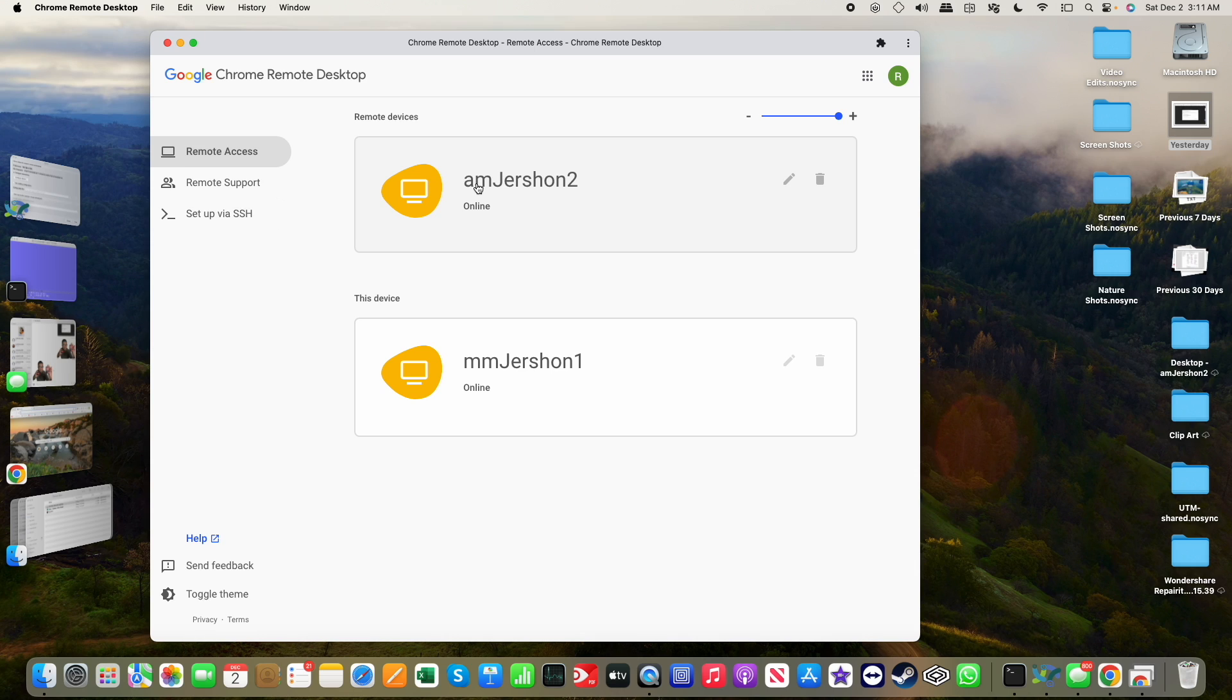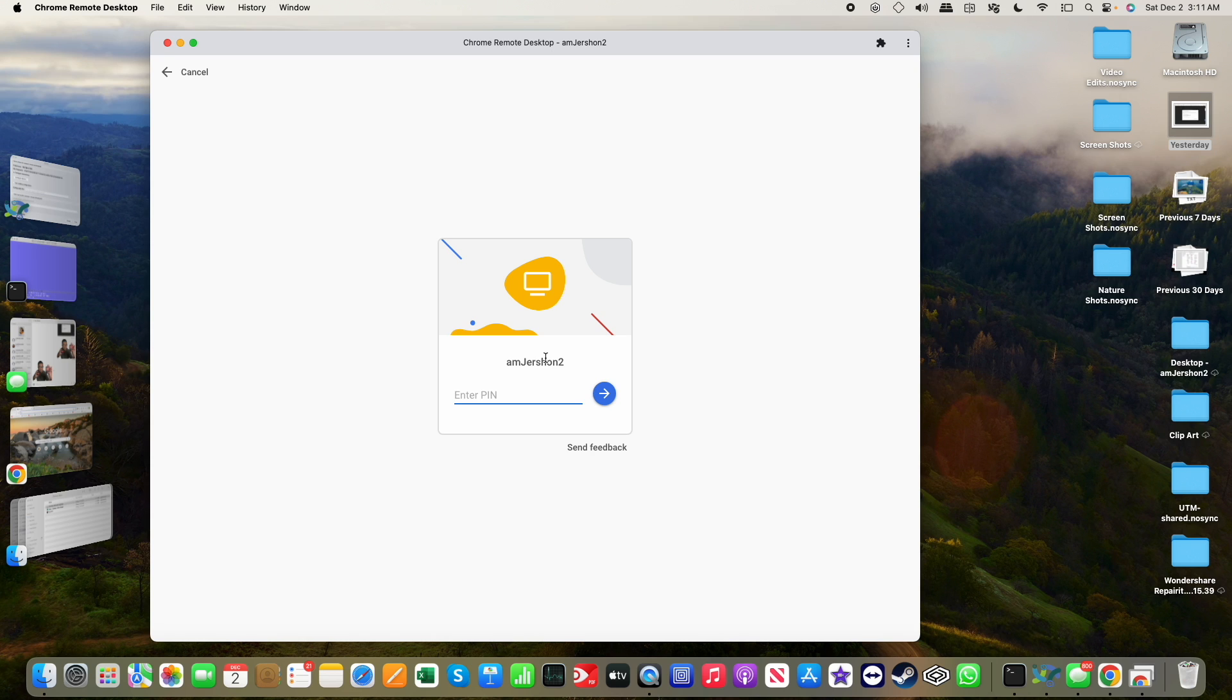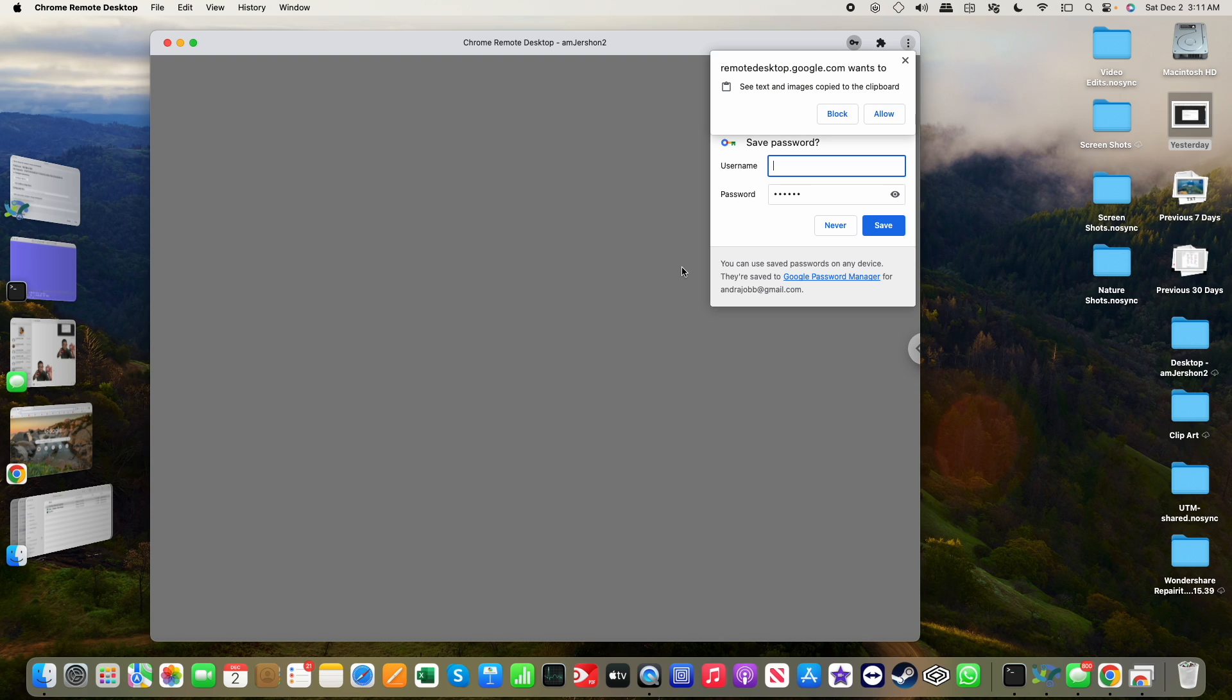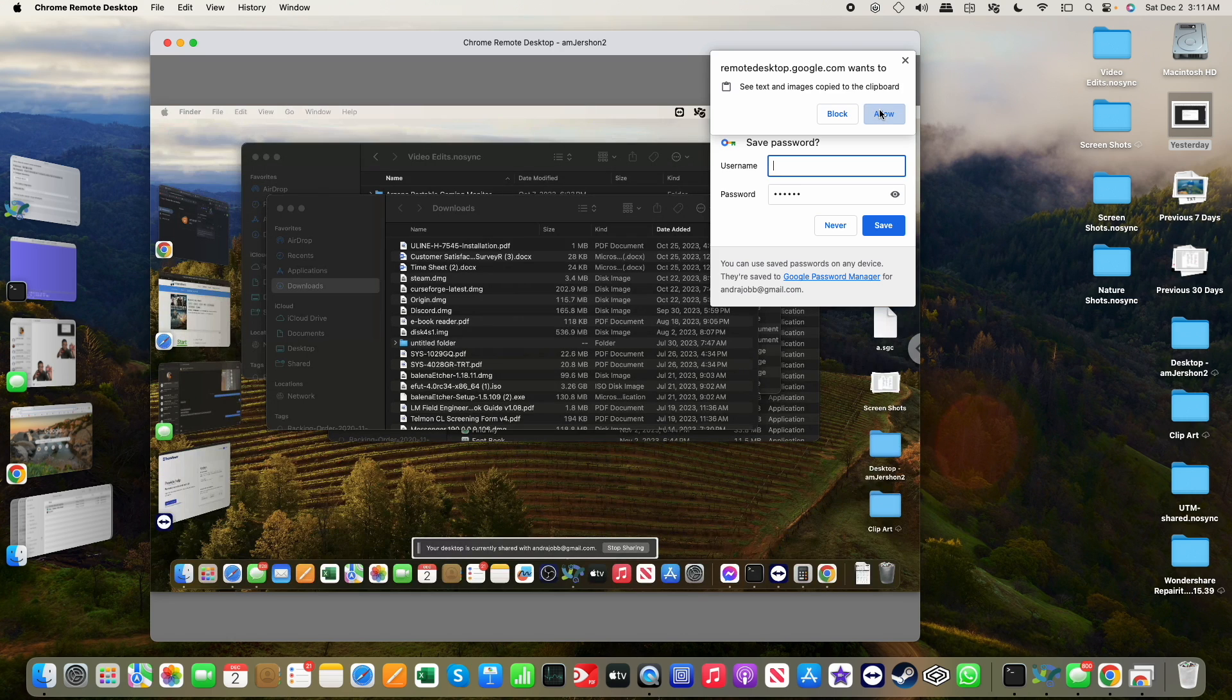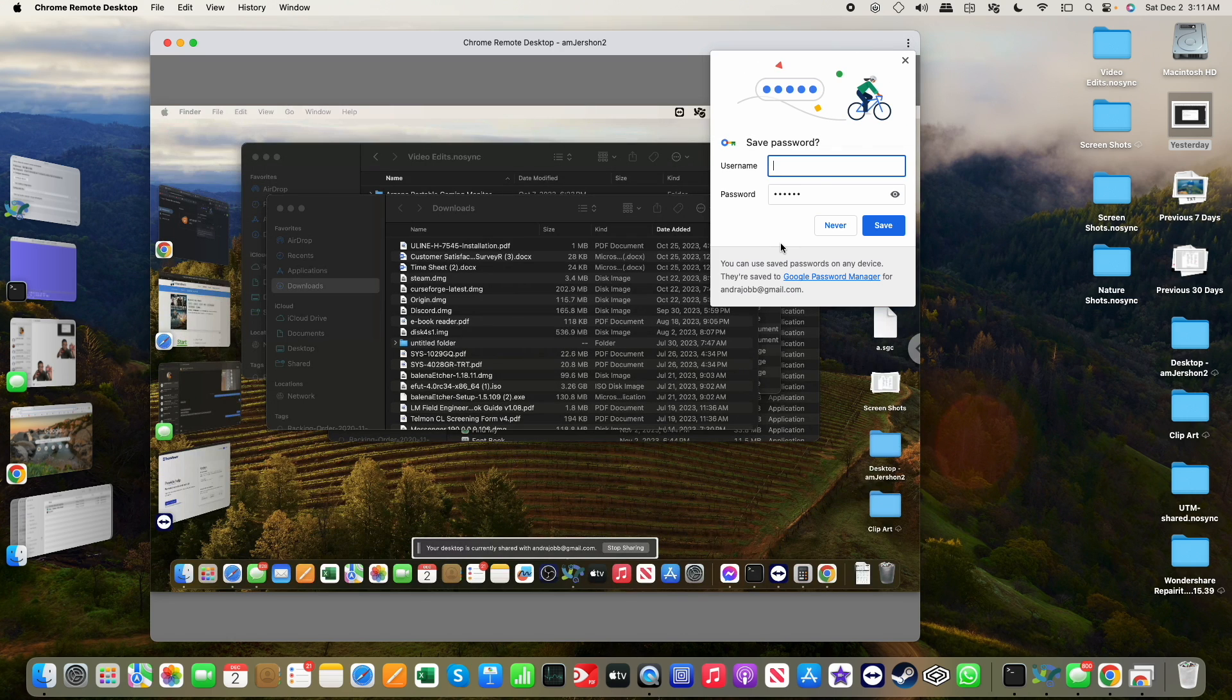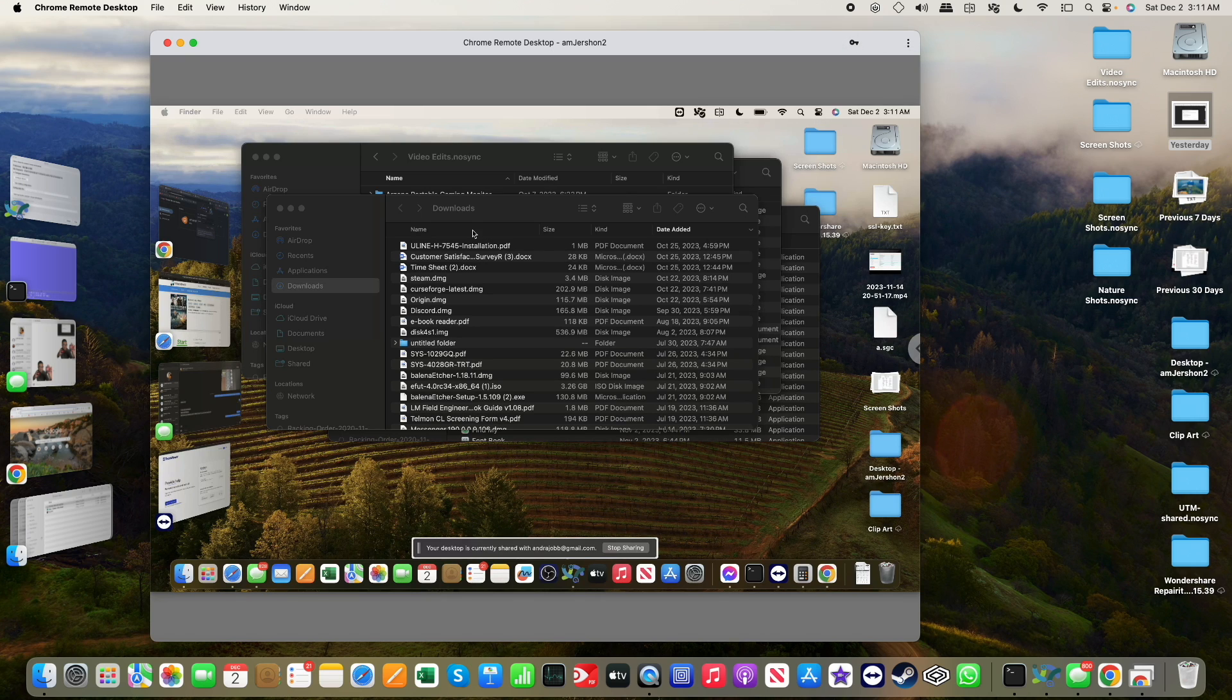My MacBook Pro, I would simply click on it. It will attempt to connect, I type my pin in, and I will allow the use of the clipboard. And there we have it.